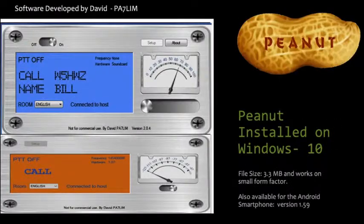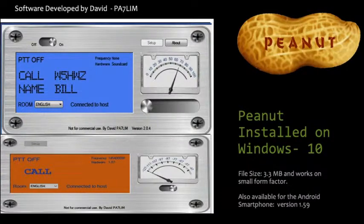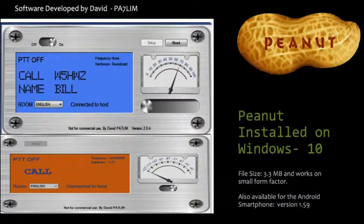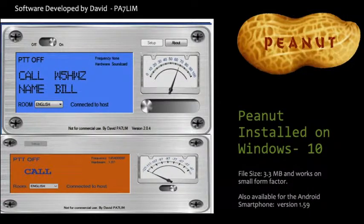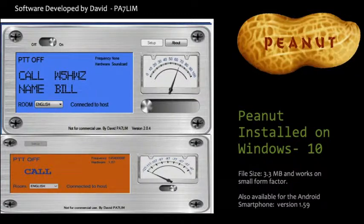This is the software developed by Mr. David PA7LIM. After installation, the software looks blue on the screen. When a call comes in, it changes color so you can see who is talking — the call sign and QTH will show. The file size of this Windows software is only 3.3 MB, a very small form factor, and the Android version is even less than 1.59 MB. So this is very easy to install.